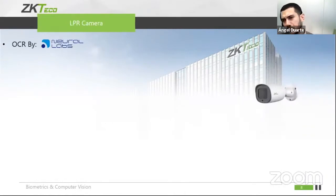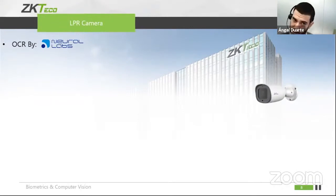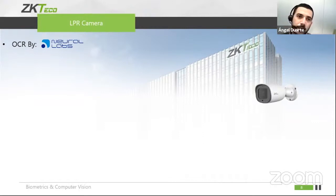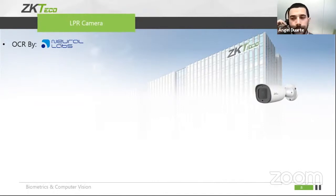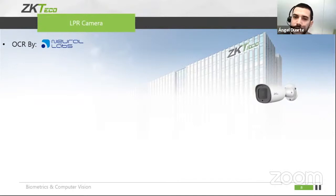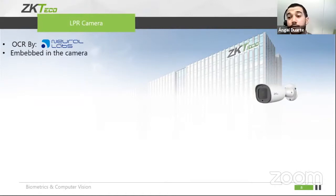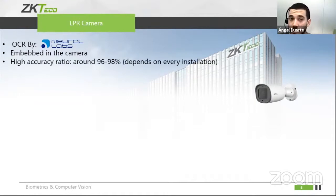I'm going to talk about the technical specifications of this camera. First, and really important in an LPR camera, the OCR is running by NeuroLabs — one of the most accurate and most flexible OCRs in the market, which is very important with LPR cameras. We have this OCR embedded in the camera, so the camera has the processor running this OCR. High accuracy — around 96–98%, depending on the installation.